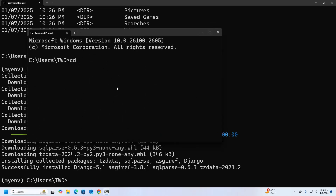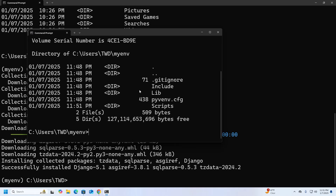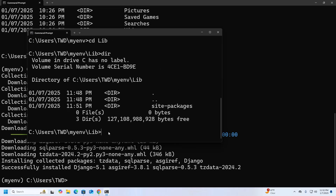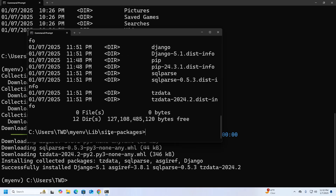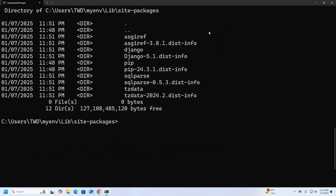You can see Django listed within the installed packages, navigating to the site-packages directory. That's it — Django is confirmed installed.